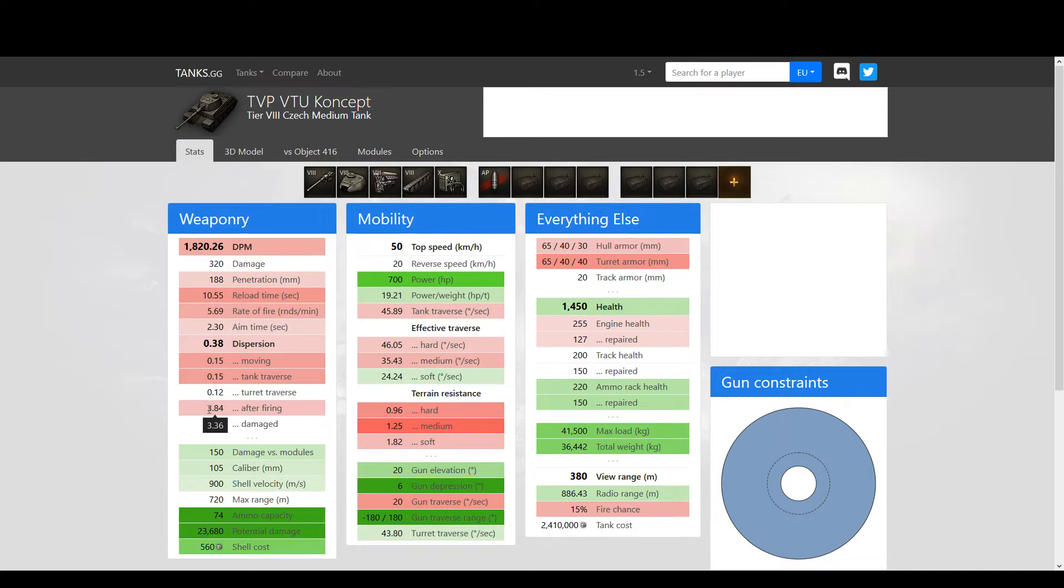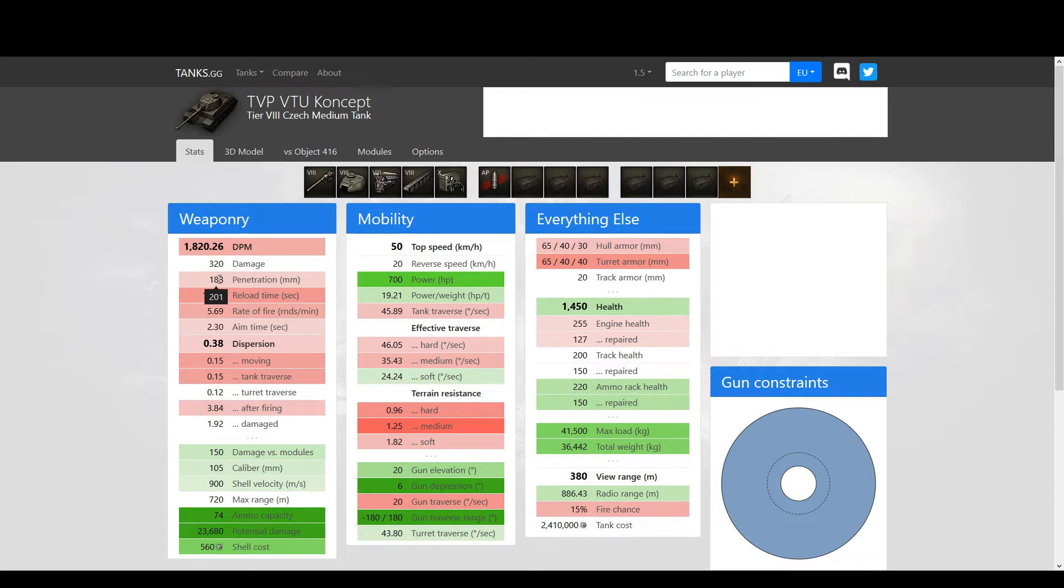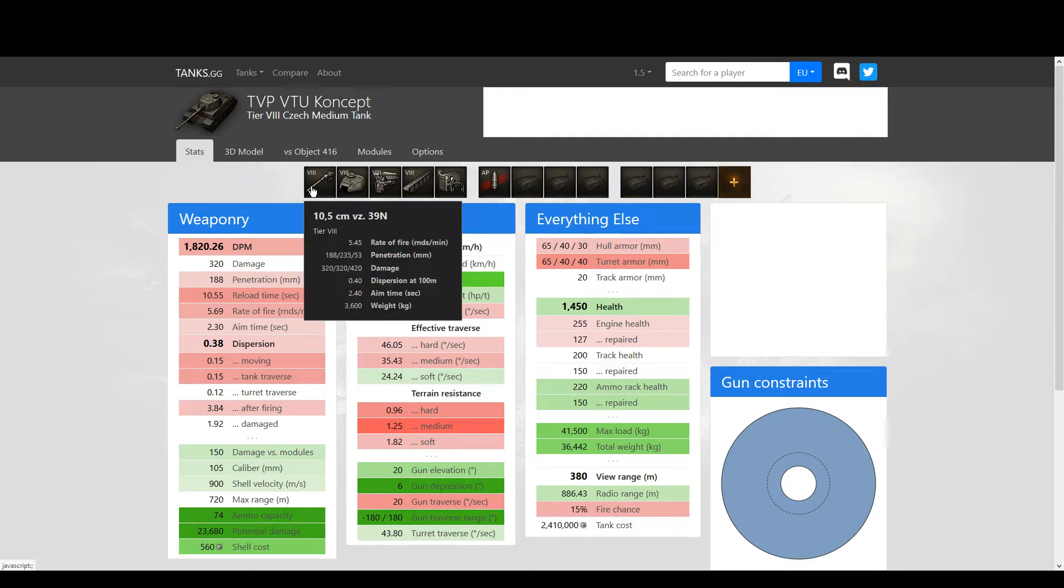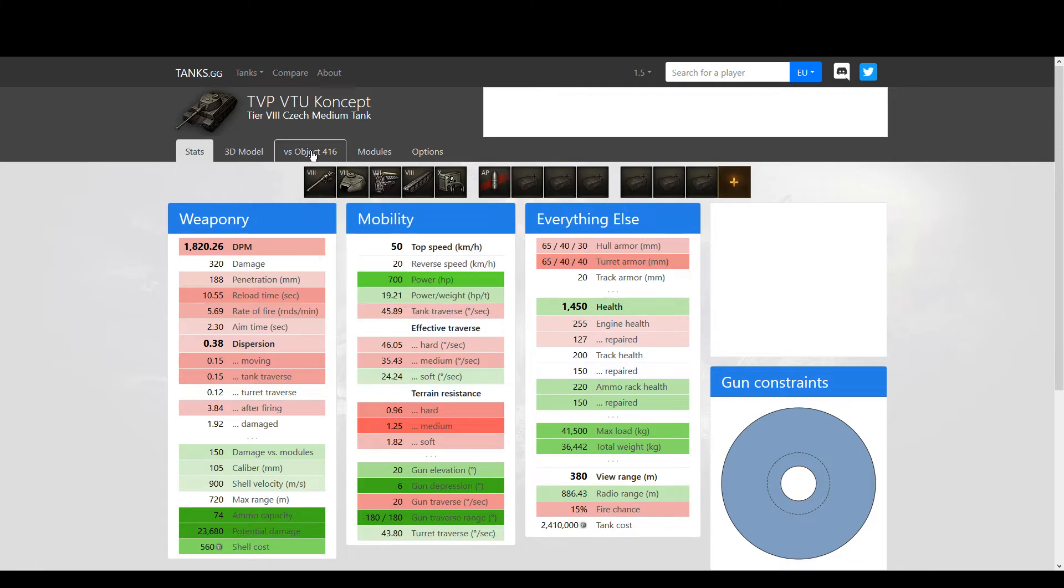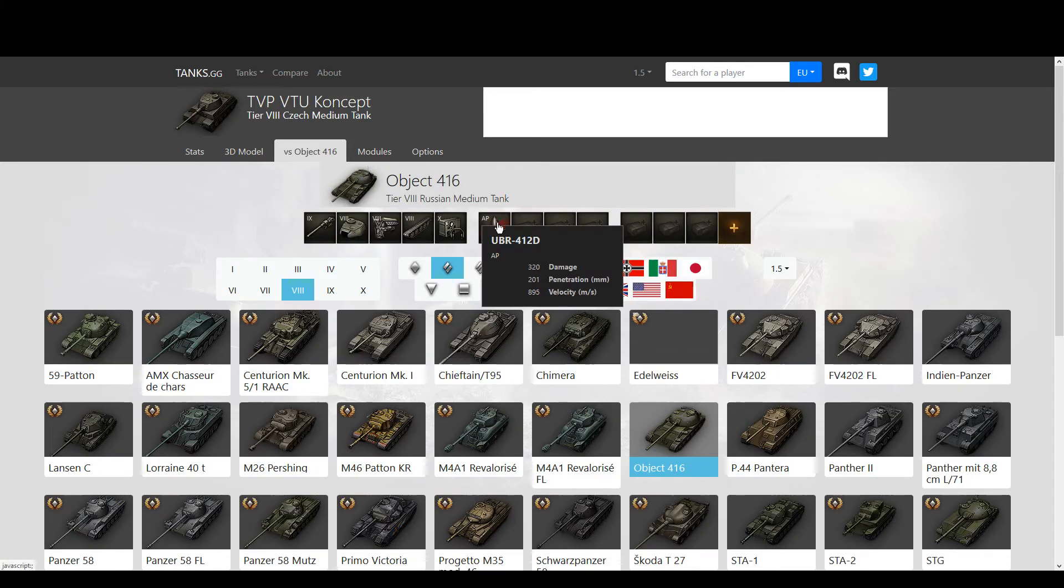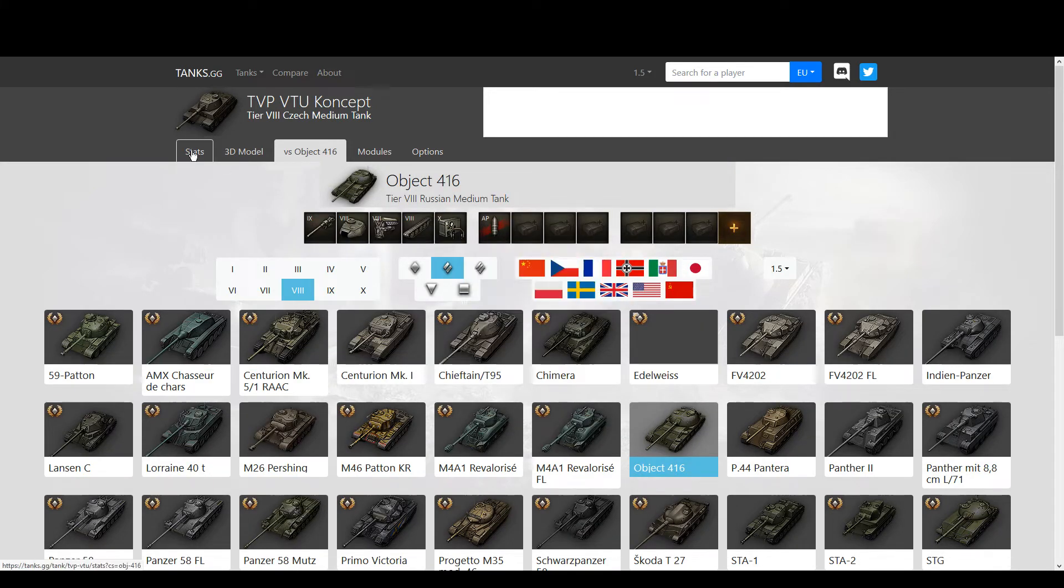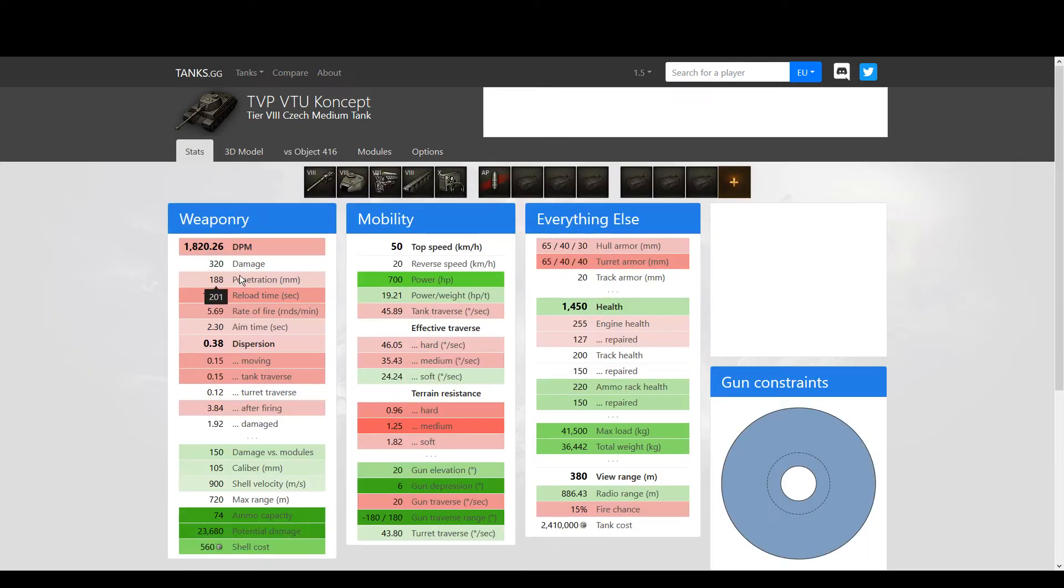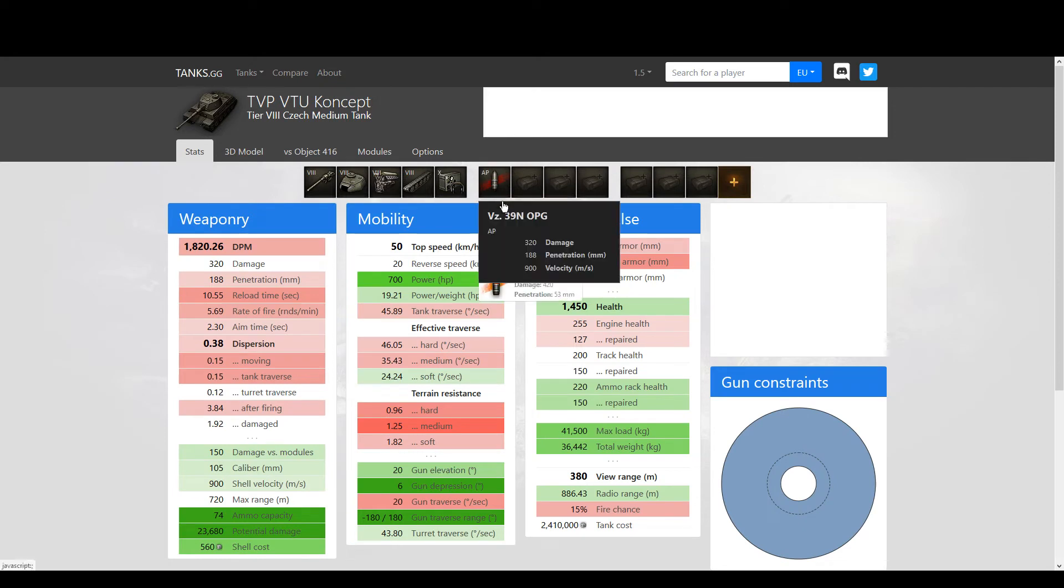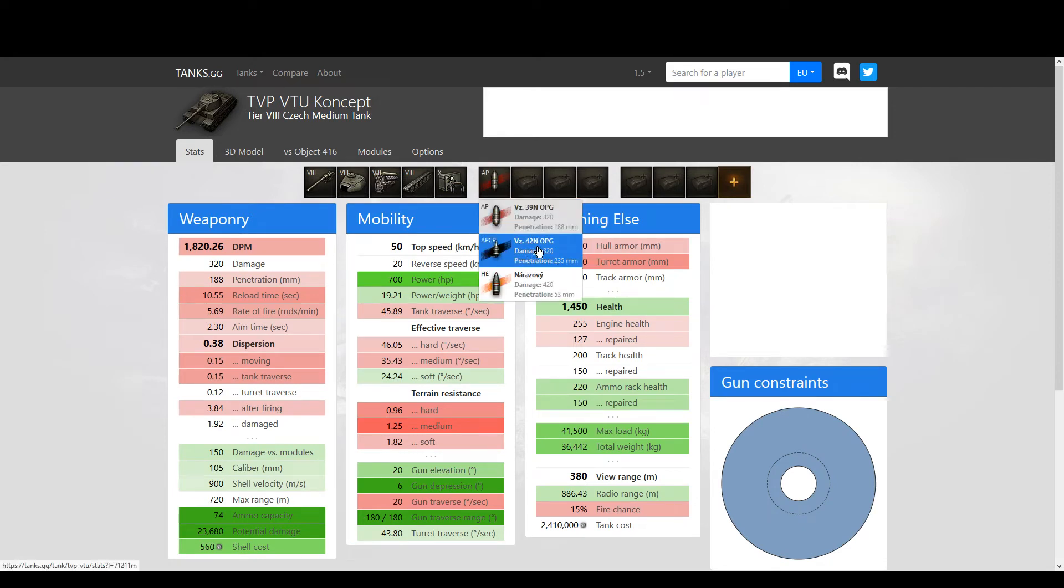And in every aspect of the gun it's worse. You get worse penetration with regular ammunition - only 188 against 201.